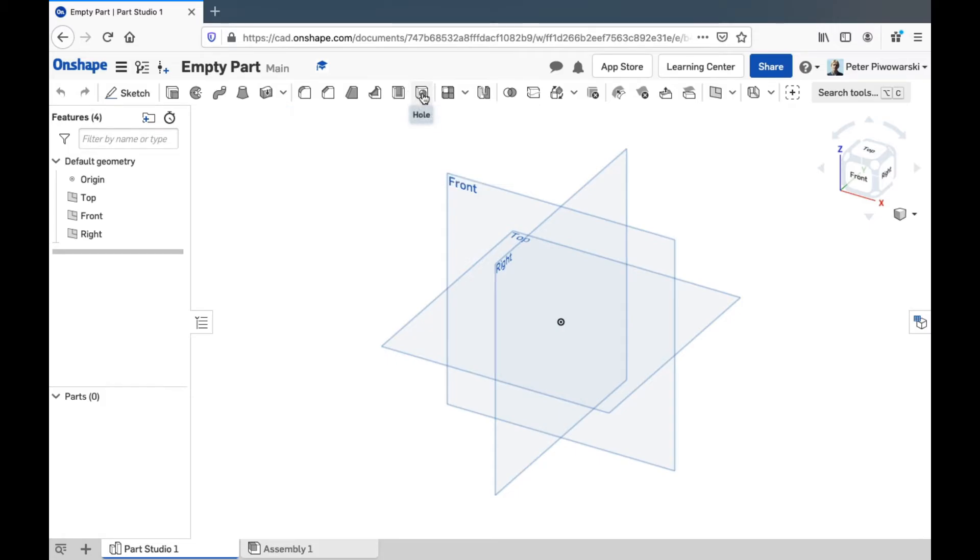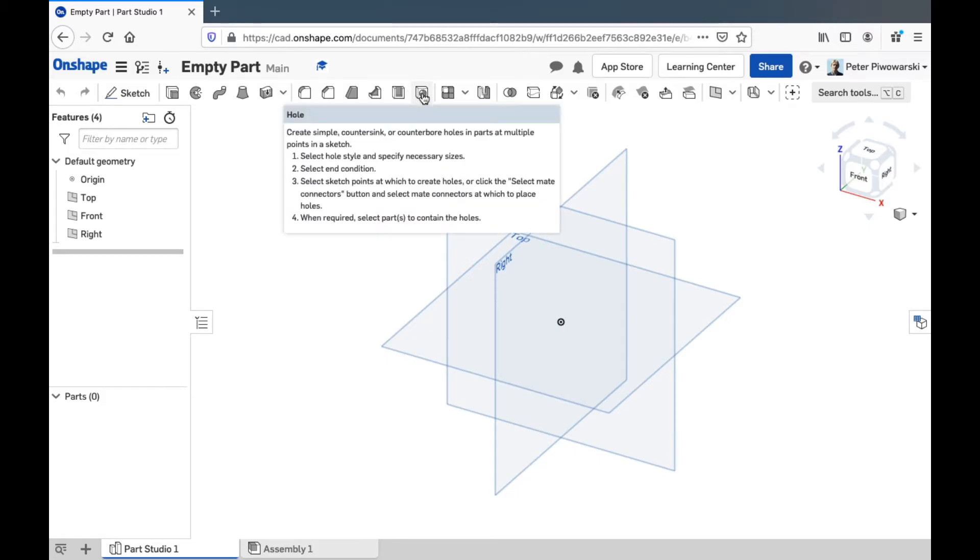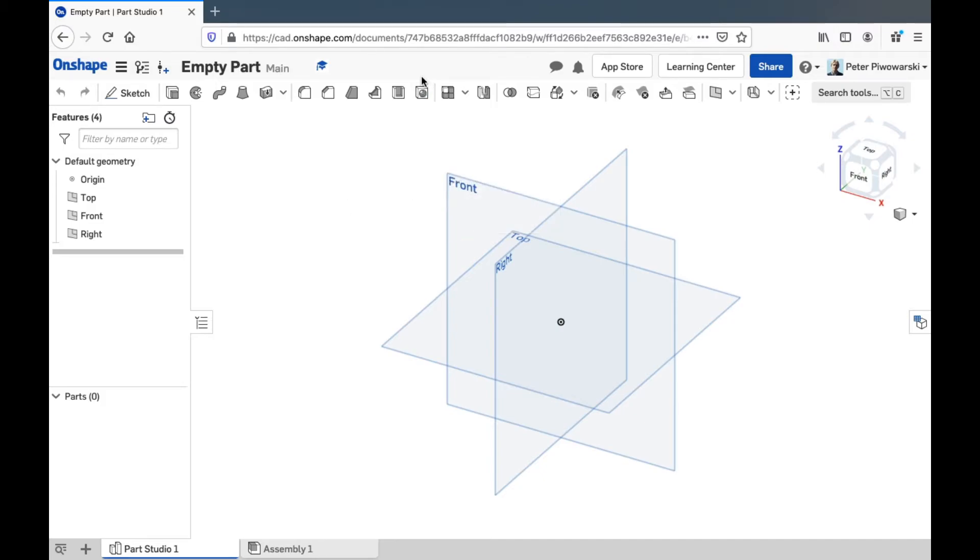Hole is actually not that useful for most of the kind of holes you'll want to make because it's meant for making screw holes and there's special features in there for picking the size of screw and even the kind of thread and stuff. We're probably not going to want that.